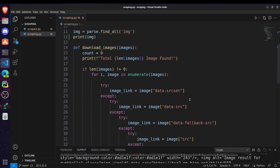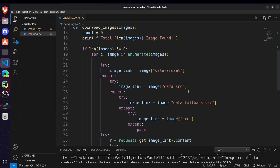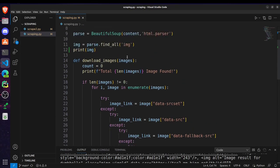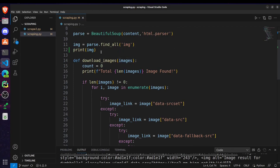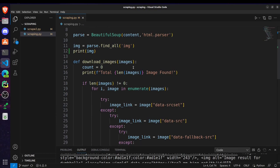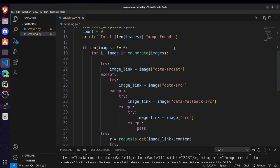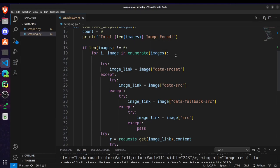After that we are defining a download image method where we are passing the images parameter. This images is nothing but it's going to be this image variable which will contain the list of all image tags. We are setting the count equal to zero and we are printing the total length of images that we found.